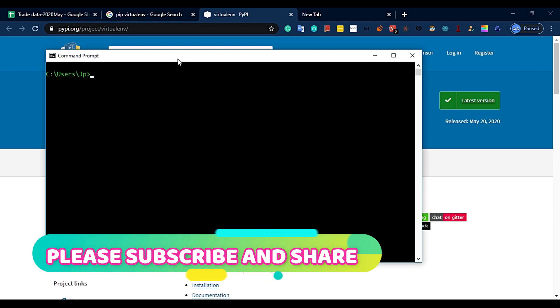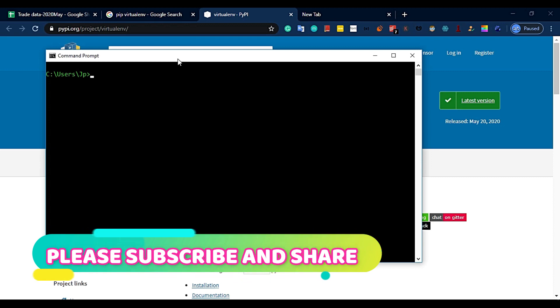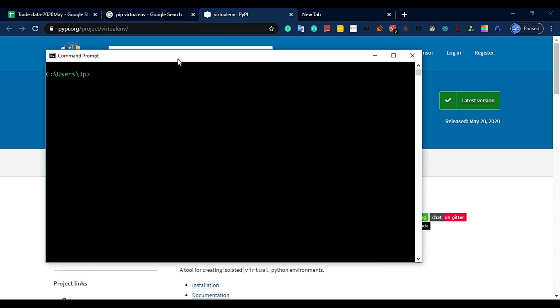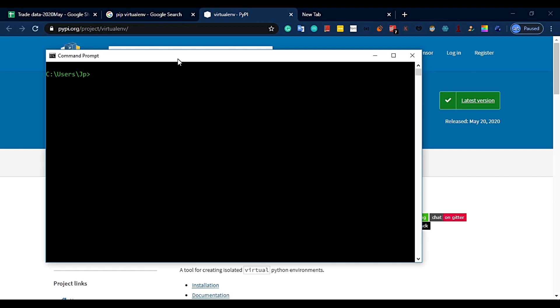You have to be alert. If you start a project, you create a virtual environment and you install the packages, so you have to run the project correctly. You have to alert to this.